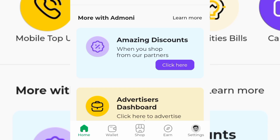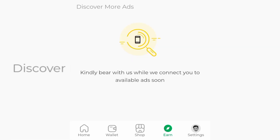You can also make money from this app just by viewing video adverts. At the bottom you can see Home, Wallet, Shop, and Earn — tap on Earn and you can watch video ads to make money. However, as you can see it says 'Kindly bear with us while we connect you to available ads soon,' so for now there are no videos available. Just keep checking back and you may find video ads to watch and earn some airtime.